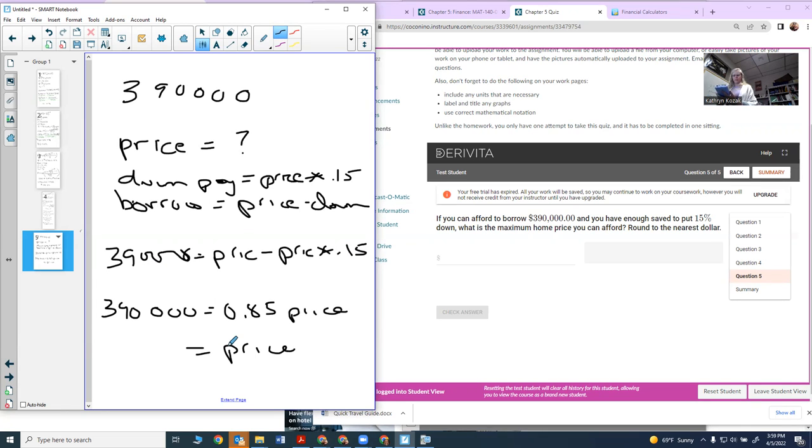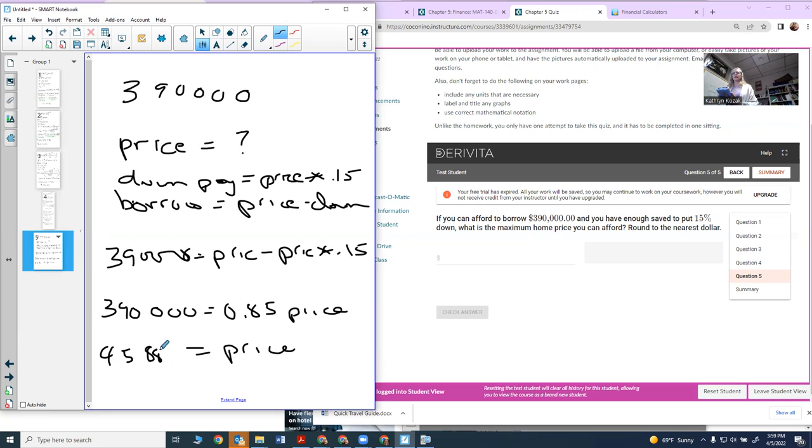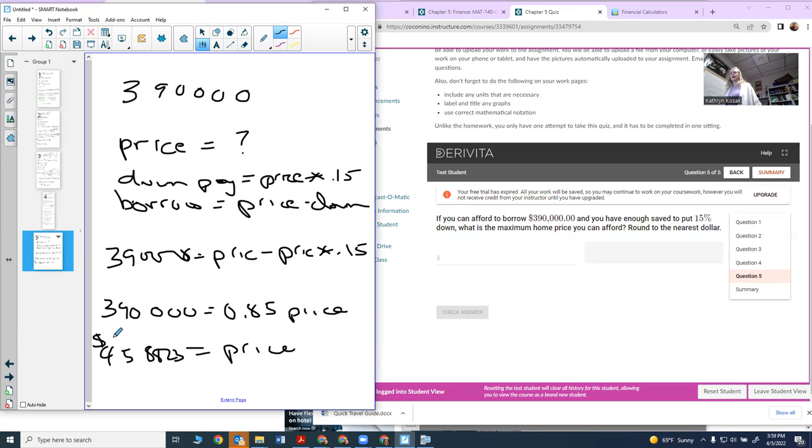$390,000 divided by 0.85, so you can actually afford a house that would be $458,823.